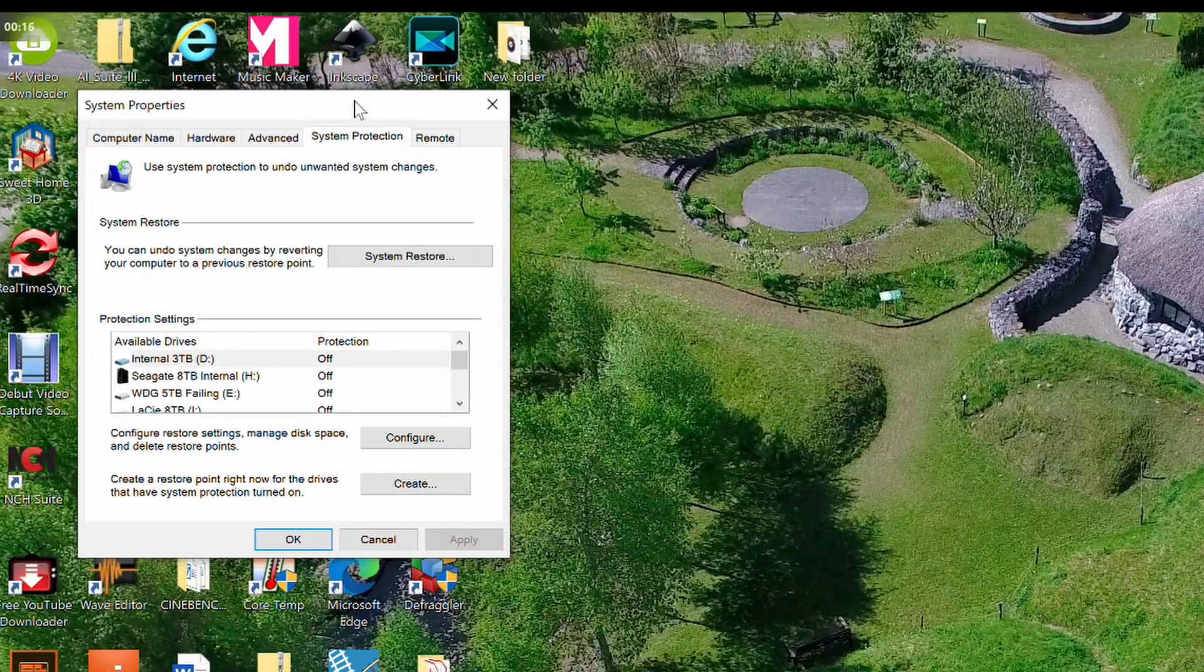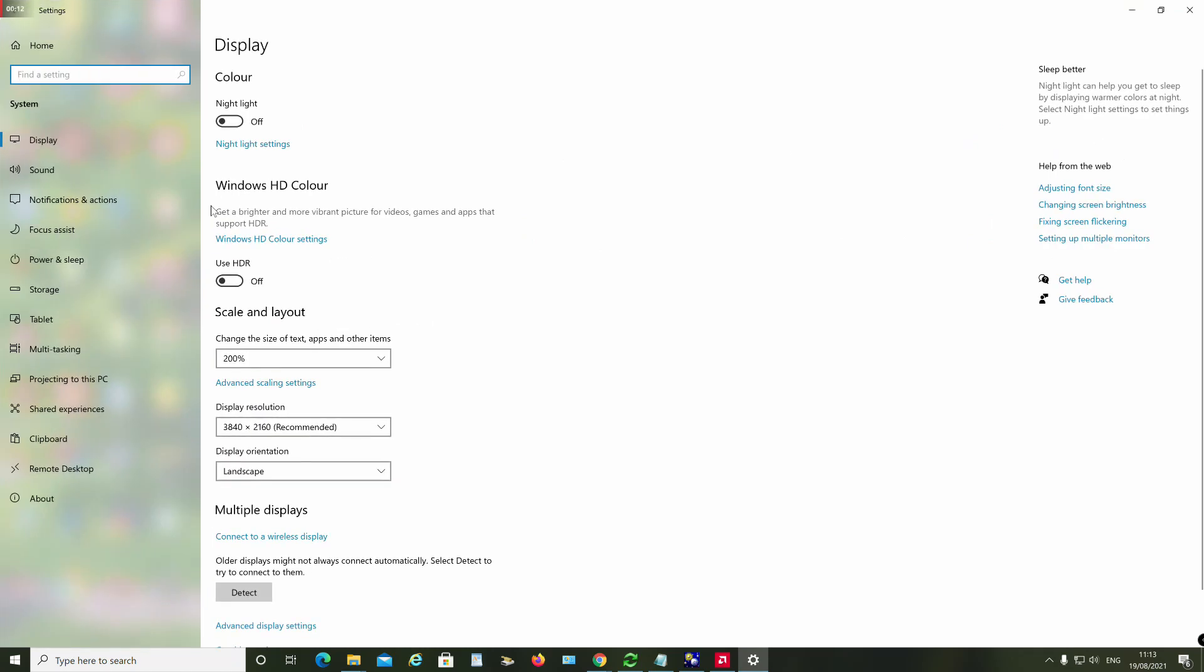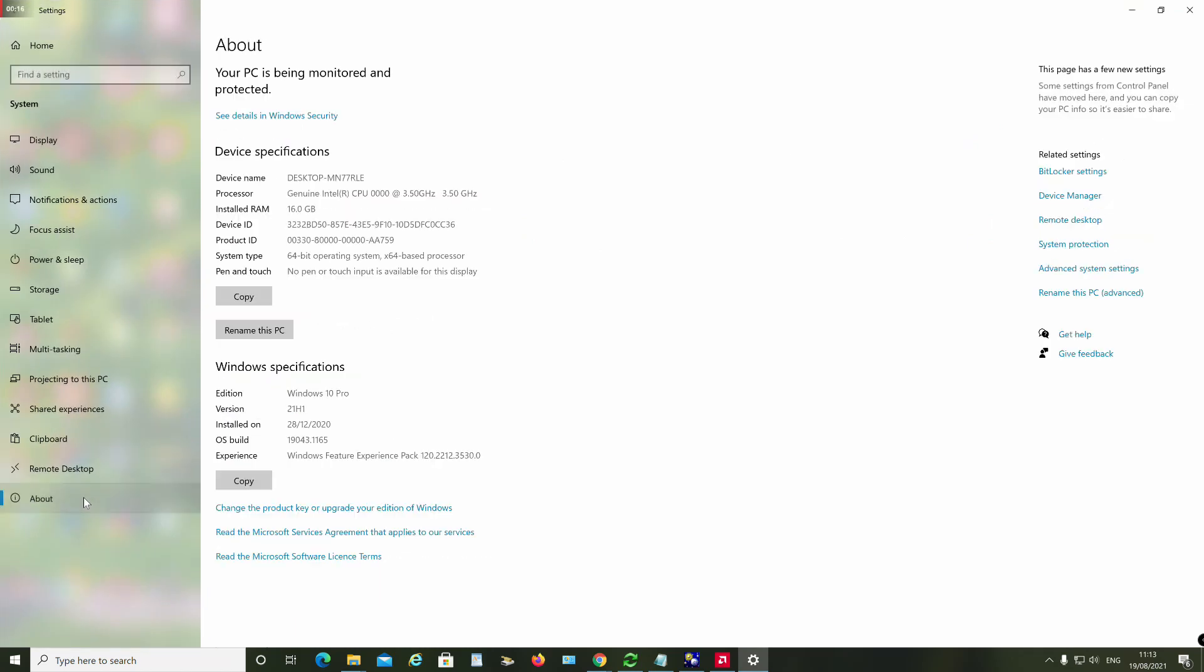You can also navigate to the System Protection dialog via the regular System Settings screen. Click the System option, then click the About option. In the About screen, you will see a link to System Protection on the right-hand side. Click this.